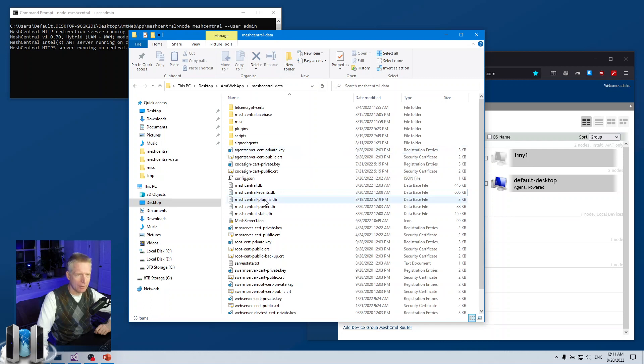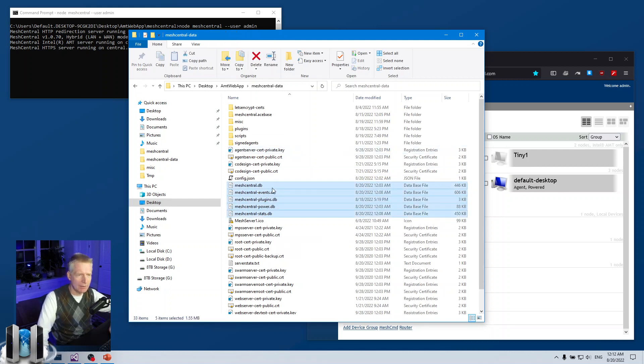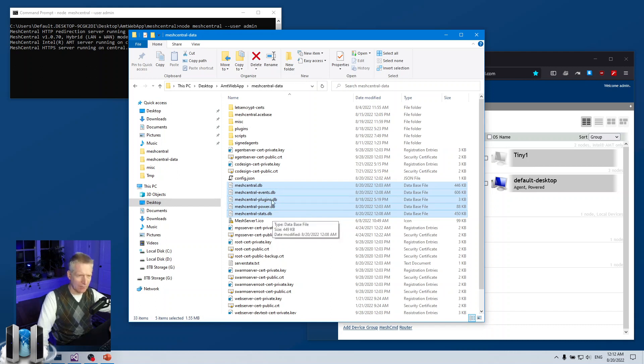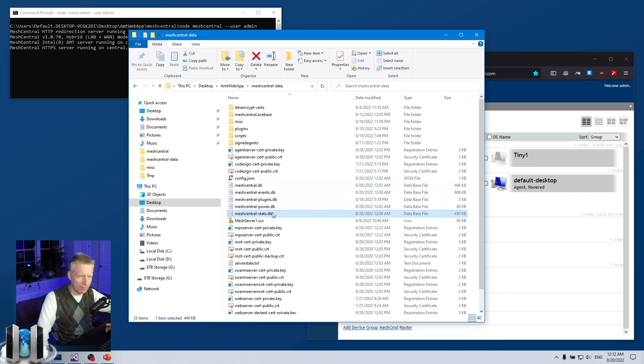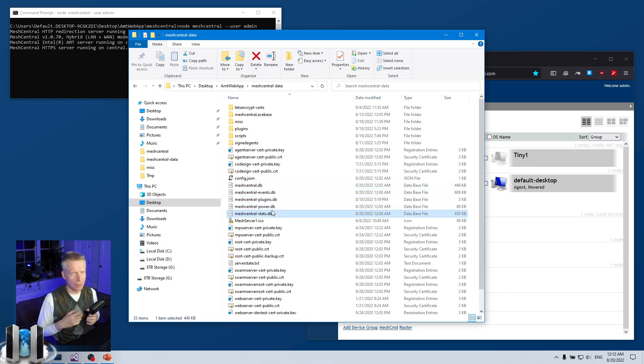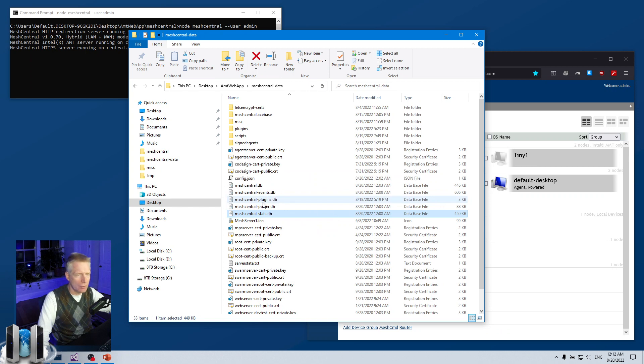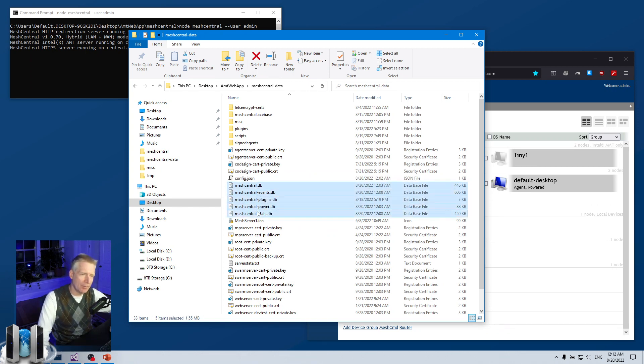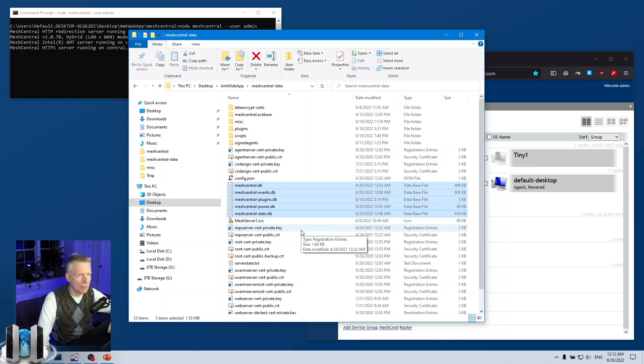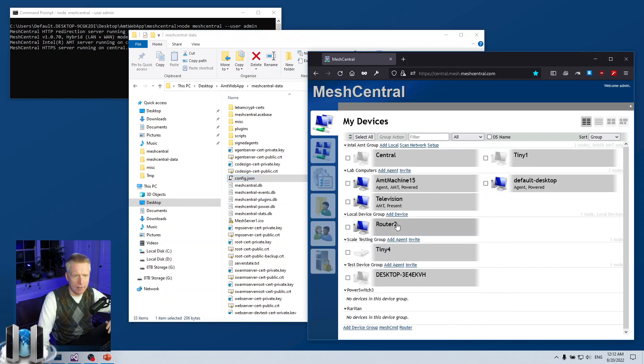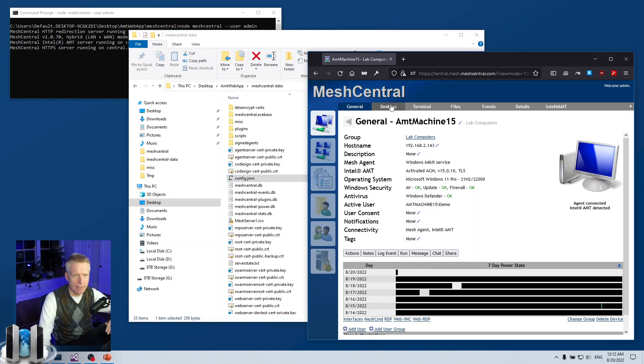I'm running NeDB right now. The other thing to note is that NeDB, if you look at your meshcentral-data folder, uses these files: meshcentral.db, meshcentral-events, plugins, power, and stats. These are the five databases that are created in NeDB to store MeshCentral data. So those are the ones that are used. Obviously if you're using NeDB, back up these databases regularly—that's a good idea.